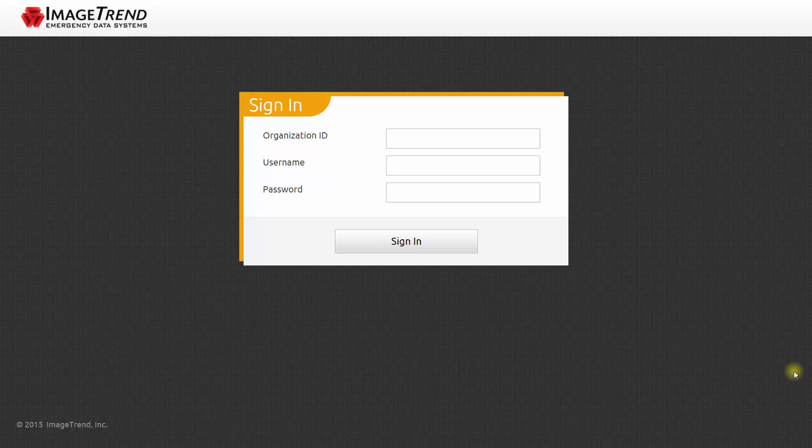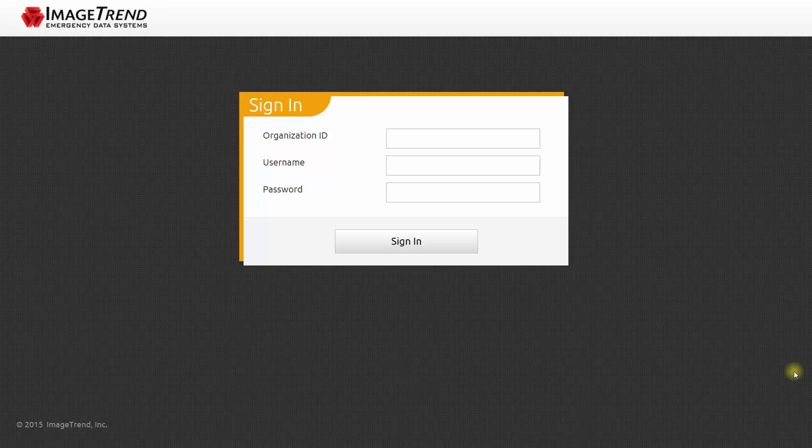you can remember ImageTrendElite.com slash Elite with a capital E. If you use that address, it will ask you for an organization ID in addition to your username and password. The organization ID is Oregon.